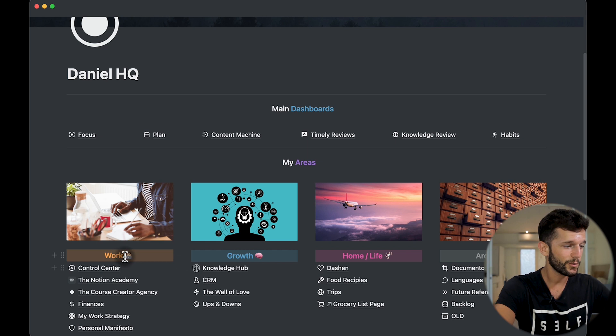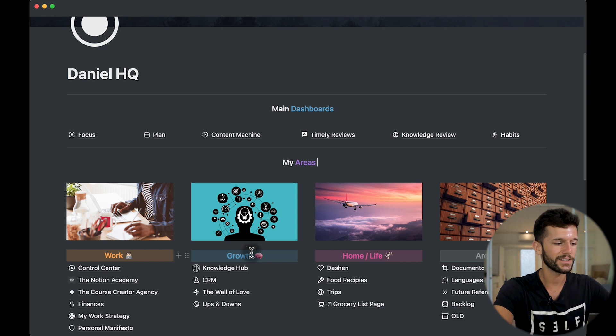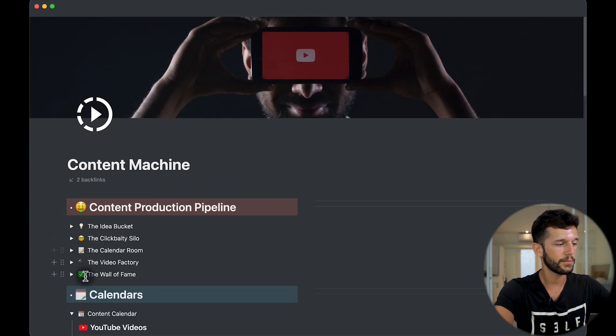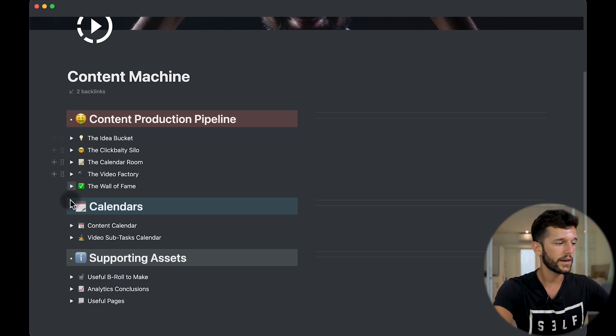My fourth tip is to use a pleasing design. I love Notion because of the flexibility it gives us to really design our pages how we want, and I think this is really important because this is probably a tool we are going to be using every day. My first tip here will be to use emojis everywhere — as you can see, this gives a much better feeling of what is in each column. Also in the content machine, everything is preceded by an emoji.